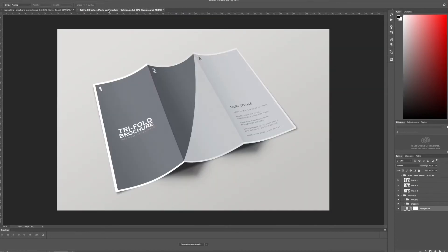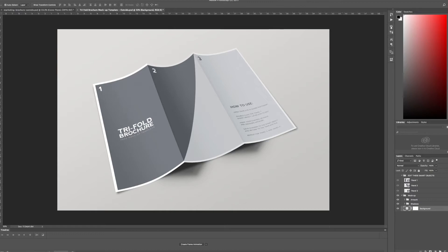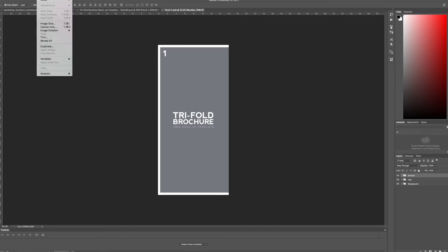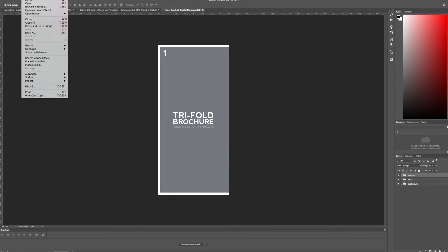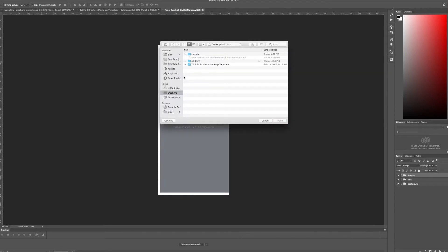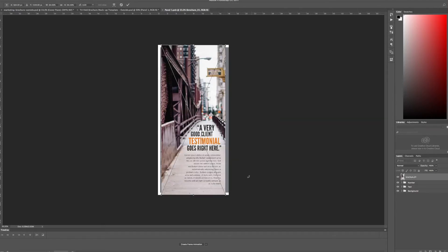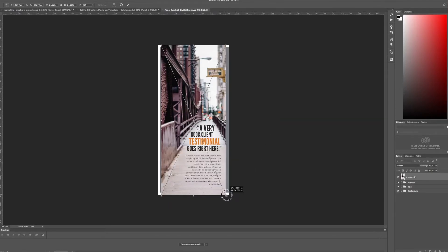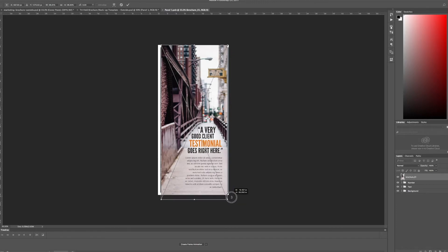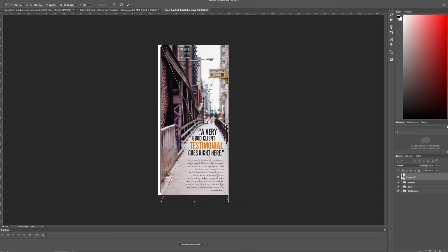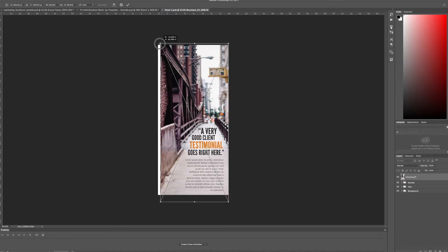Now going back to the template that we're working on I can go here and edit each individual smart object for each individual panel. So I'm going to go ahead and double click the first one and this is my first panel. To make this easy I'm going to go to file, place embedded for now and find my first slice and place it. My sizing is a little bit off so hopefully this will turn out okay.